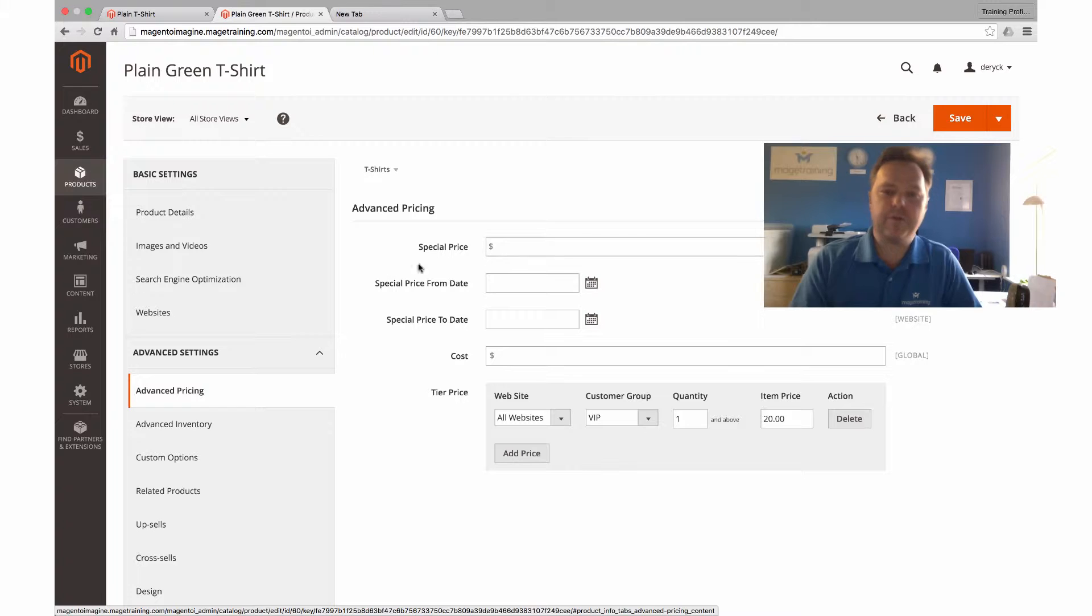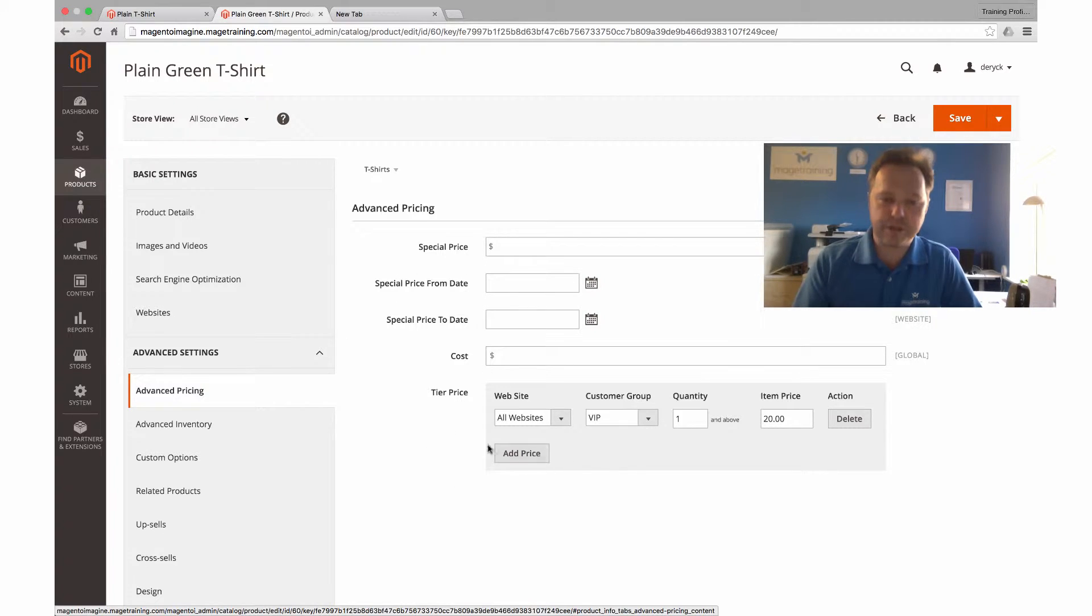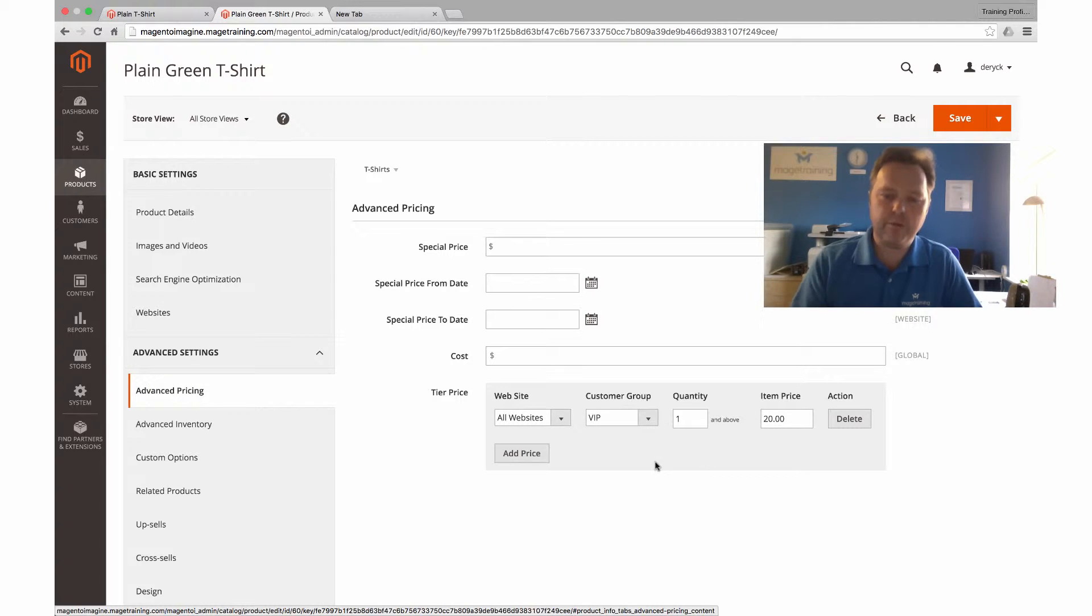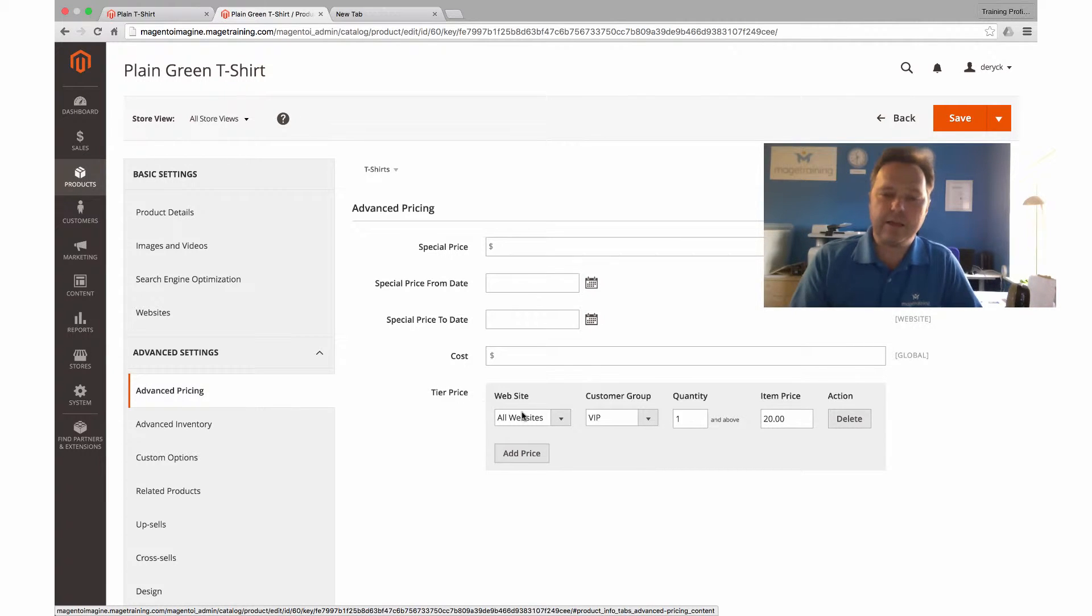We would expect somewhere around here to have a group price, and the group price would look similar to the tiered price where we select what website, what group that price is for, and then put a price in. What we've done instead is we've just used the tiered price.